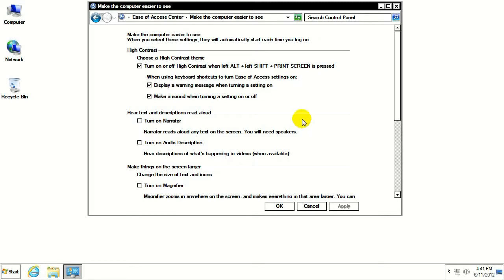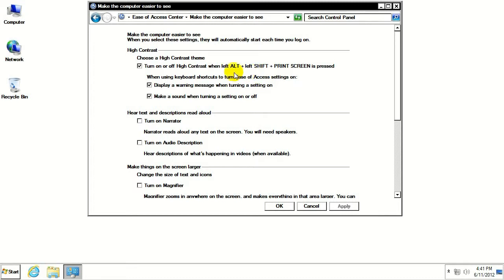And there's two different ways to go about this. There is a key combination here between the left alt, the left shift, and the print screen key on your keyboard. That will turn the High Contrast Theme on and off.